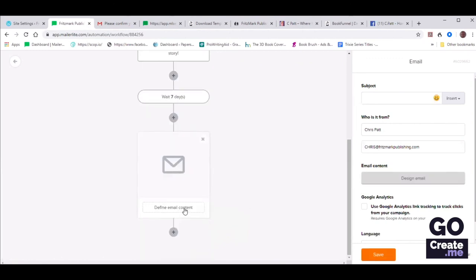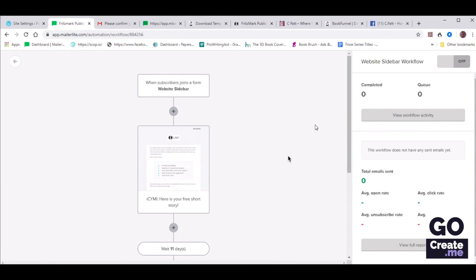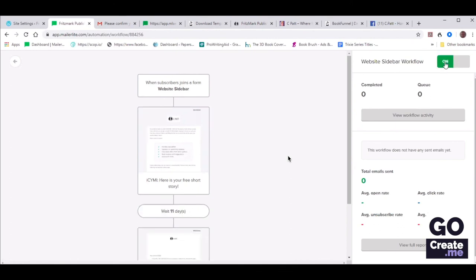Then you could click Plus and add another email — you could copy what you had from before, duplicate it to keep the same format. Create as many emails as you need and put in as many delays as you want between them. You can also set up an autoresponder that is only one or two emails long and then transfer subscribers into a different group or segment. But right now this automation is not active yet — very important. In the top right it says Website Sidebar Workflow. You need to turn that on.